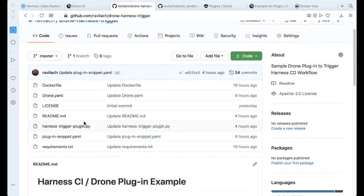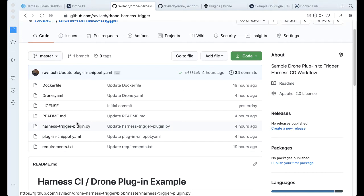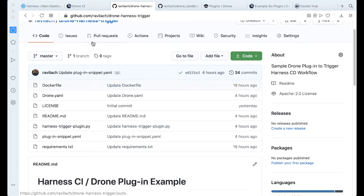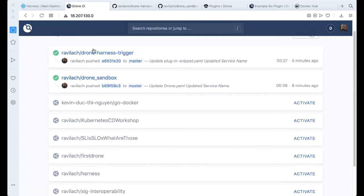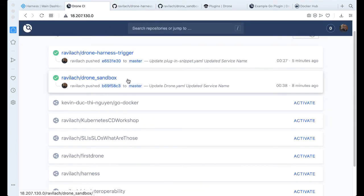We can take a look at the application, which is written in Python, and we can take a look at that in a minute. But first, since we have a goal, let's say we want to build a particular pipeline in Drone and have that kick off a particular Harness build or deployment.